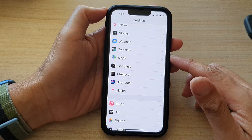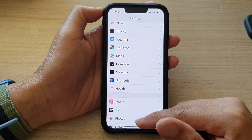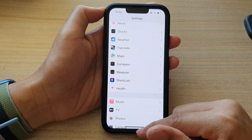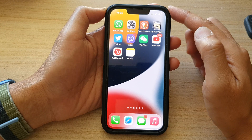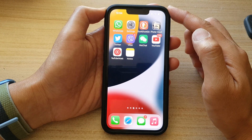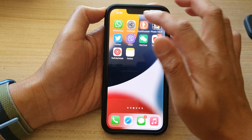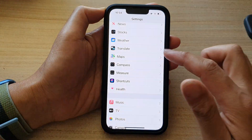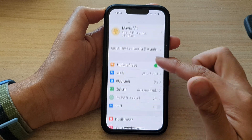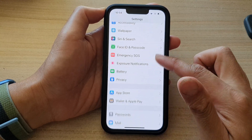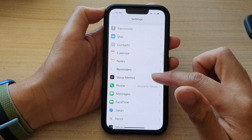First, let's go back to the home screen by swiping up at the bottom of the screen. On the home screen, tap on Settings. In Settings, go down and tap on Maps.